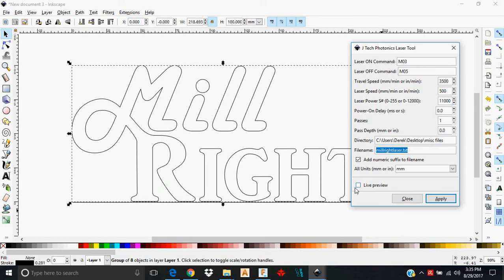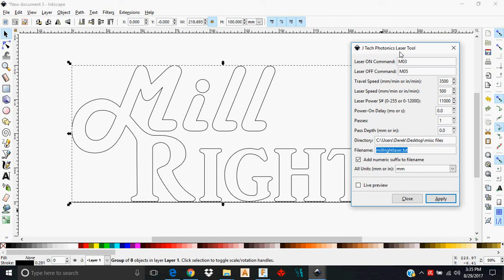Live preview, I do not like to use it. I have not used it with this particular Inkscape extension, the JTEC Photonics Laser Tool, but in my personal experience using it with some other Inkscape extensions, it's caused a little bit of a problem, and it's caused some crashes, caused it to freak out and fail. I just avoid it altogether because I don't need it.